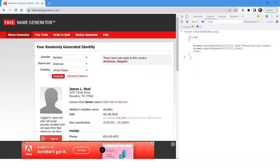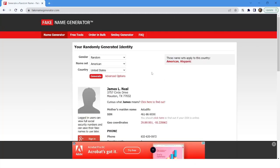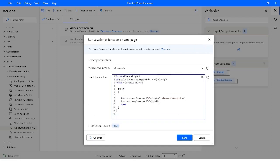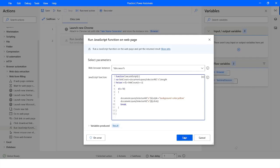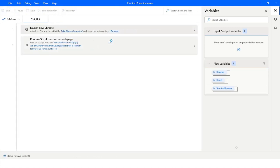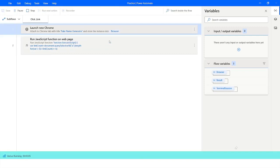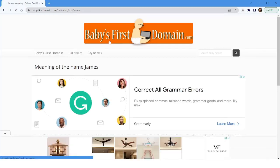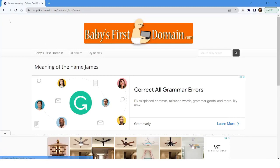I paste the code copied from the Chrome console, close the console window, then click Save. I right-click on the 'Launch new Chrome' action and run from there. You can see the bot identifies the web page, highlights the element, and then clicks on the link.